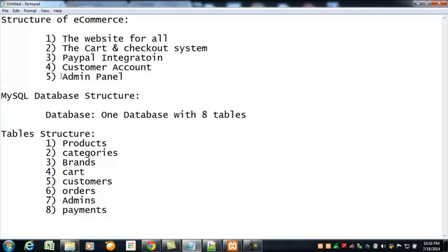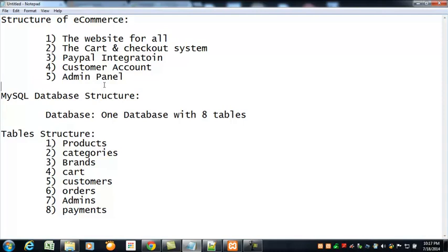The fourth part of this project will be the customer account or the customer user interface. We'll create a complete interface for customers so they can easily manage their accounts and see their details. The last part will be the admin panel for this project where the administrator can manage the whole website, the customers, and all the things.